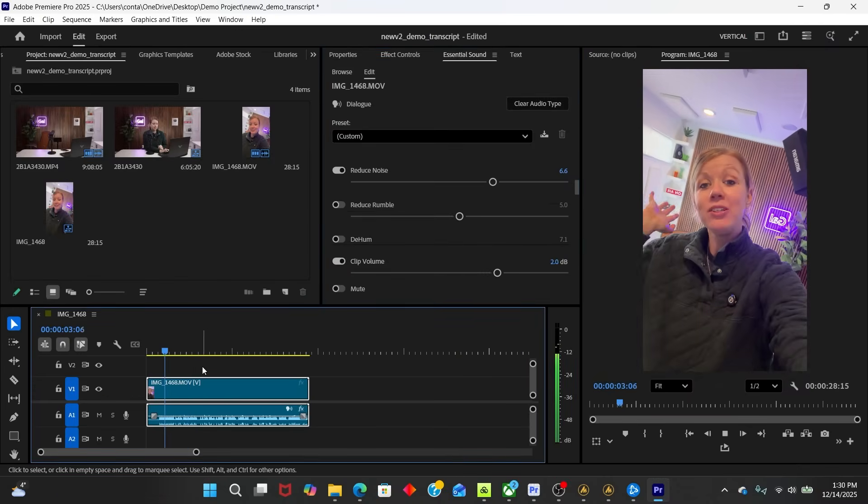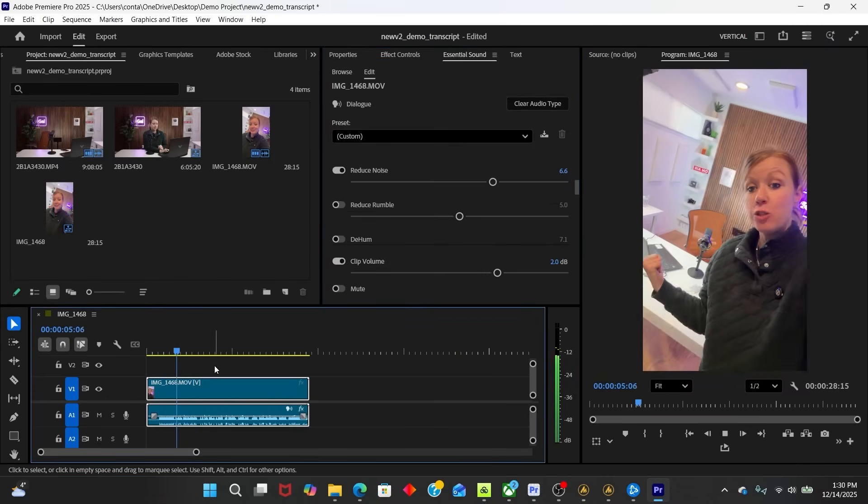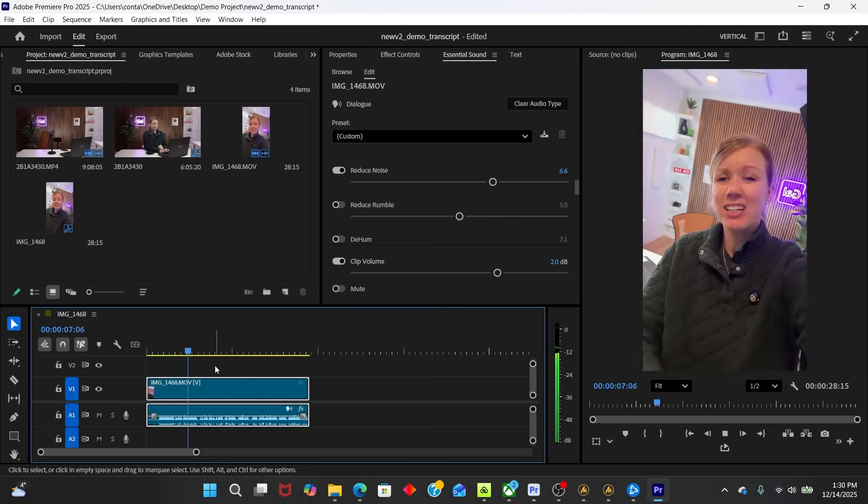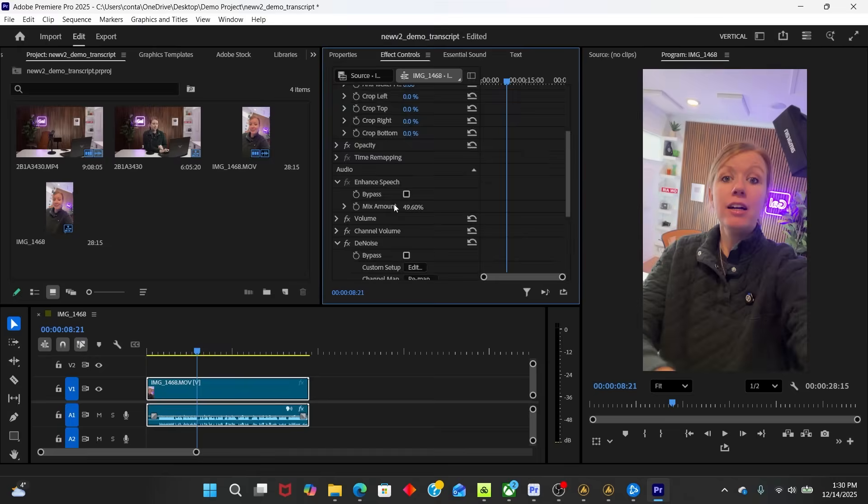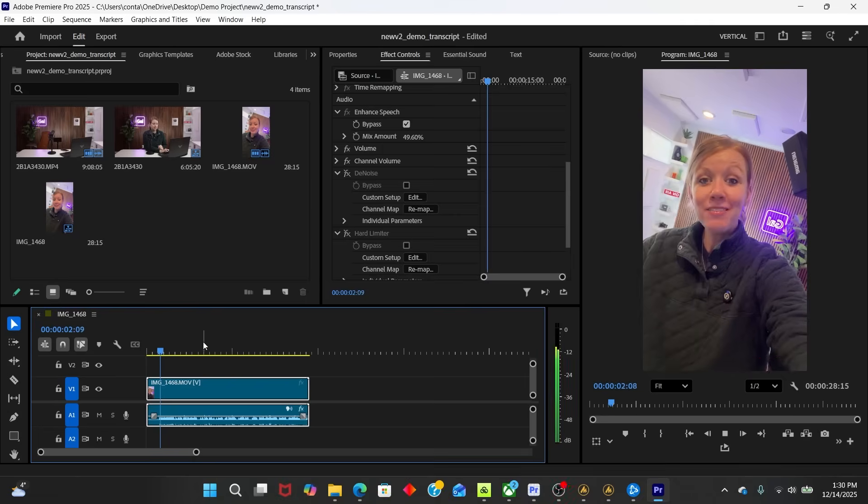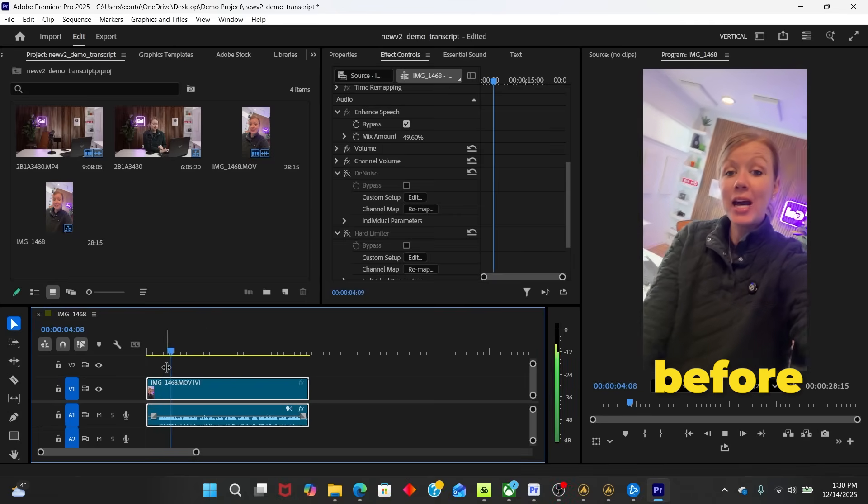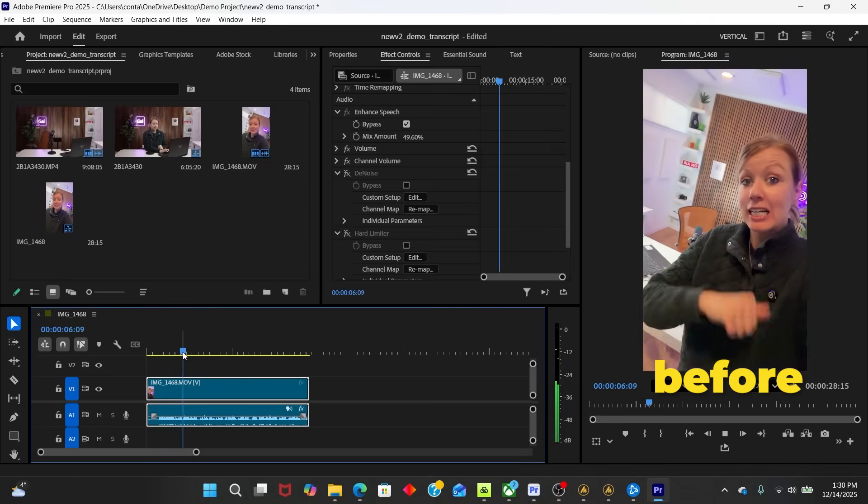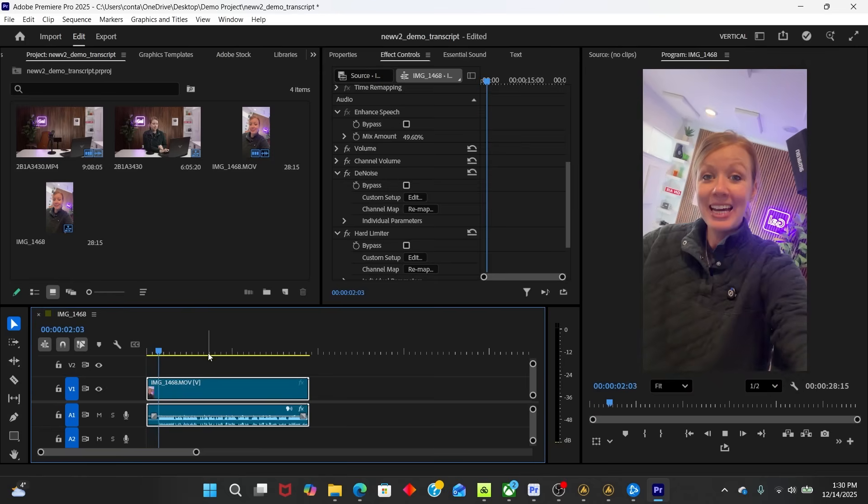Hey everyone, I'm just letting you know that I'm giving away that HP Victus laptop here. Let's go ahead and play the before. Let's turn off our effects here. Let's bypass enhance speech, turn off denoise and turn off the hard limiter. This is the before. Hey everyone, I'm just letting you know that I'm giving away that HP Victus laptop. And now this is the after. Hey everyone, I'm just letting you know that I'm giving away that HP Victus laptop.